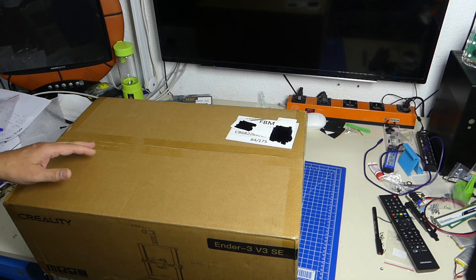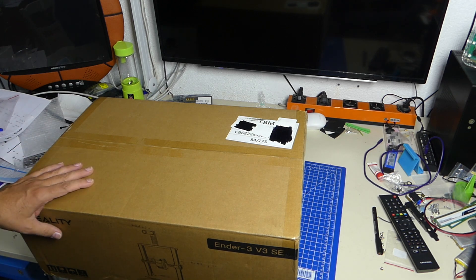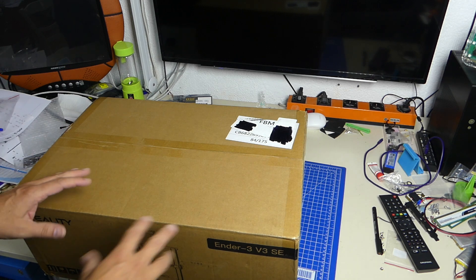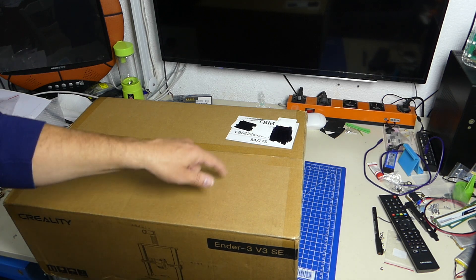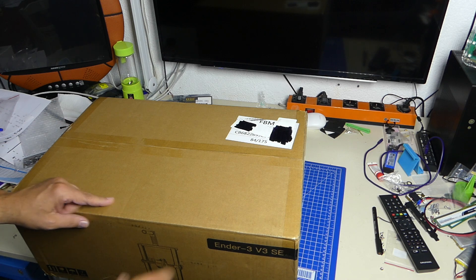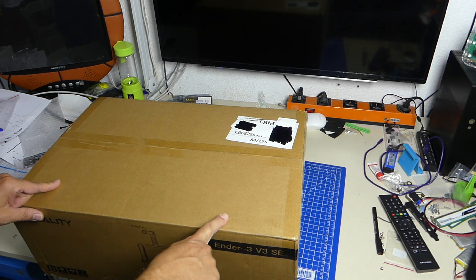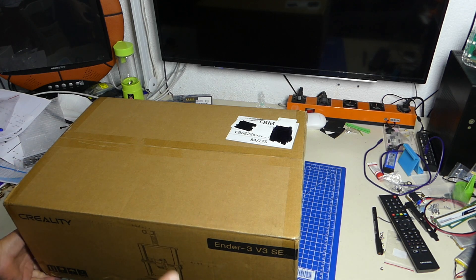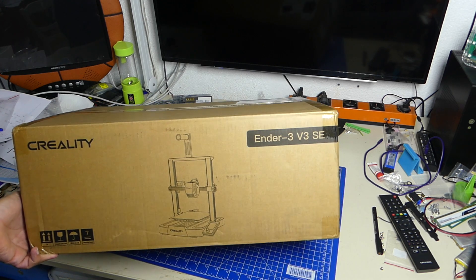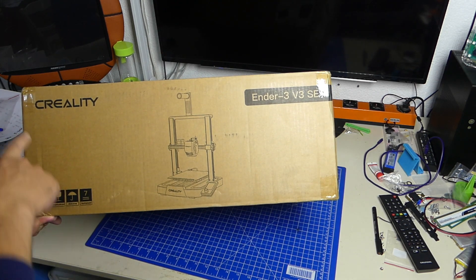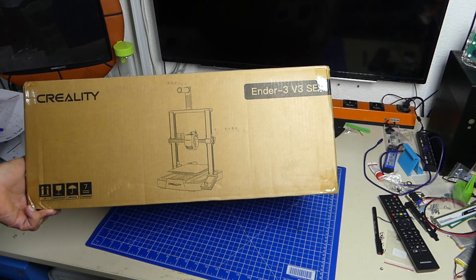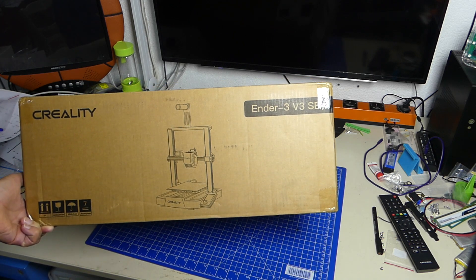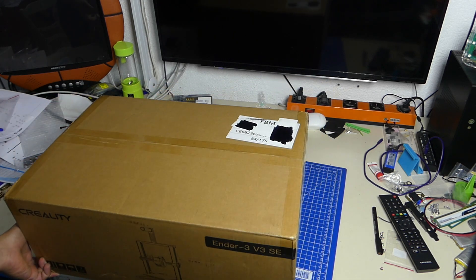I'm really interested in taking a look at what is inside this box because, believe it or not, I have never, never ever reviewed a Creality product. And this will be my first time, so let's have a look.